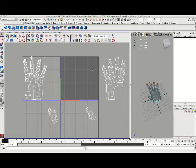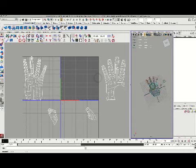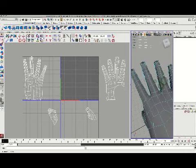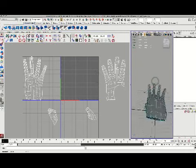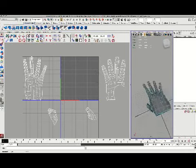Welcome back. This is video 2 in our very short series looking at some of the new unwrap tools in Maya 2009.